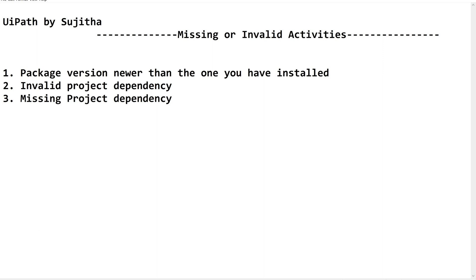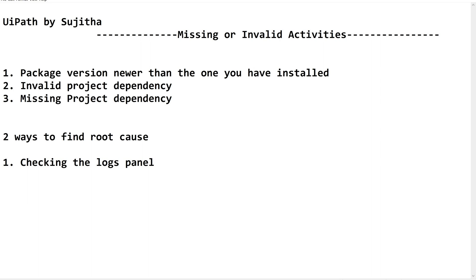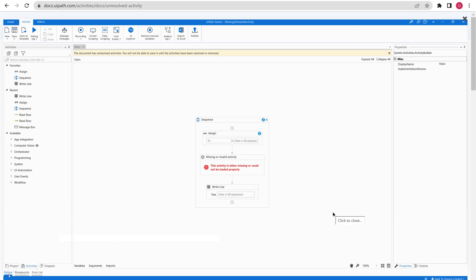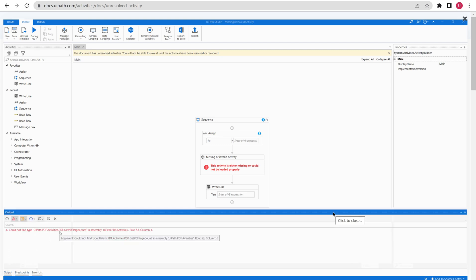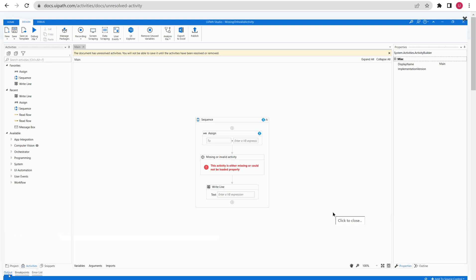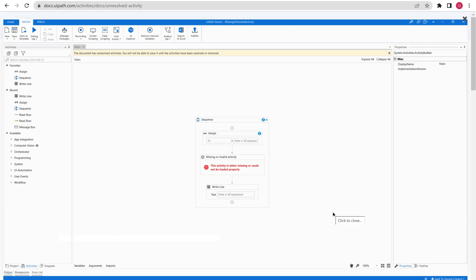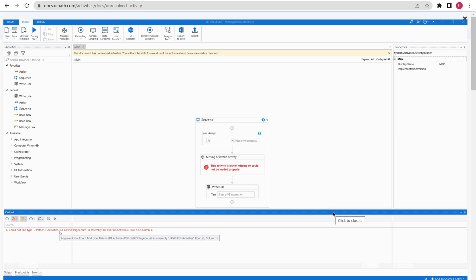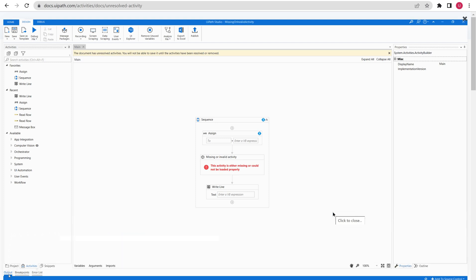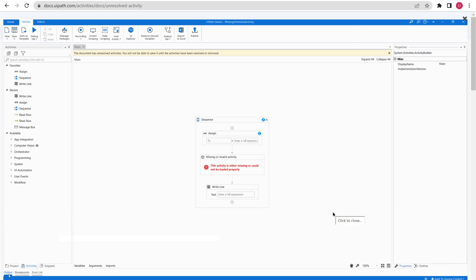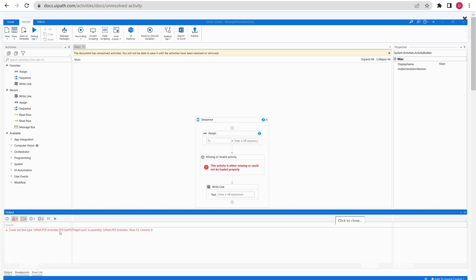There are two ways to find the root cause of this issue. The first one is checking the logs panel — this is the easiest way to know about the affected package. In the output panel, where we get all information and error messages during execution or compilation, we can find the error clearly. It gives the details of the missing package — which package has been affected — and using this information we can fix the issue.